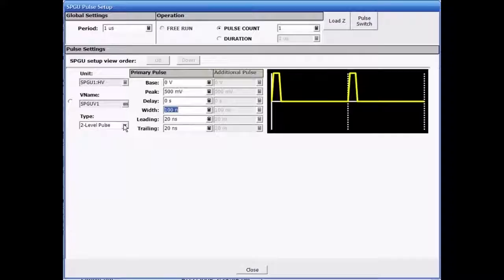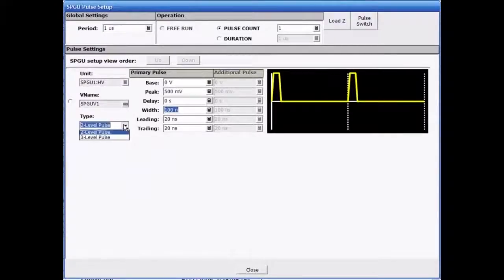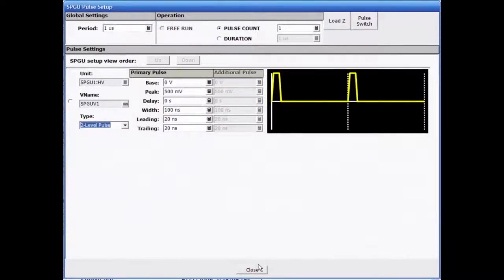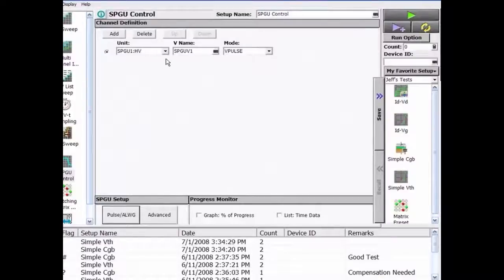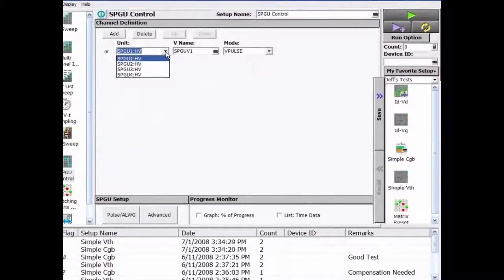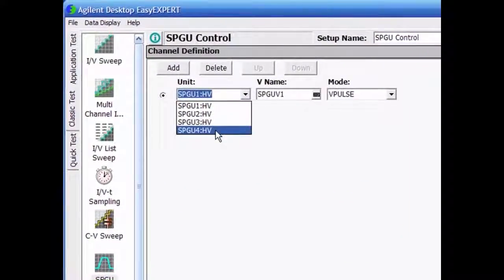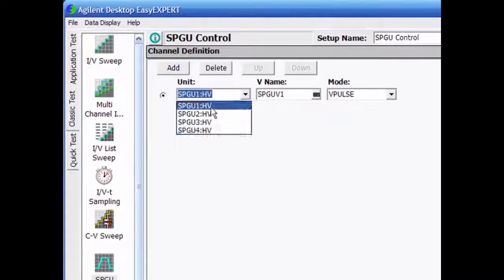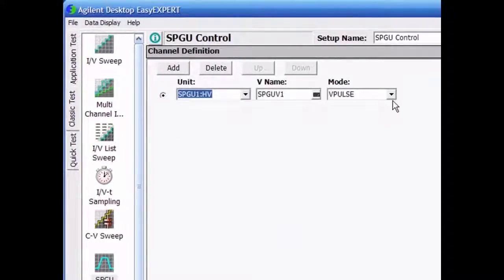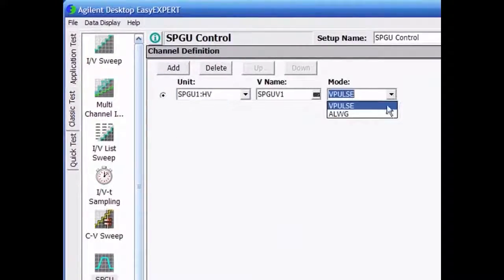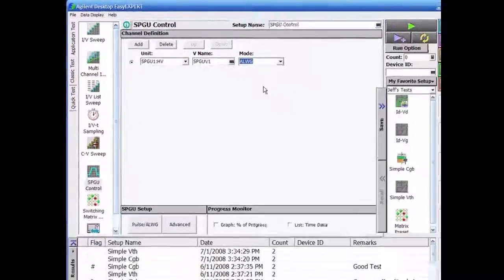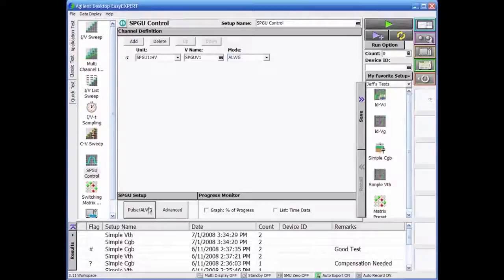There's also the option to choose two or three level pulse. The pulse settings defined here will be applied to the SPGU channel selected on the initial window. Keep in mind that each SPGU has two output channels.